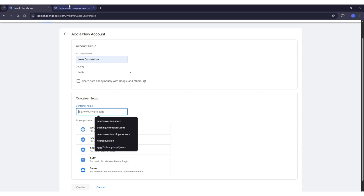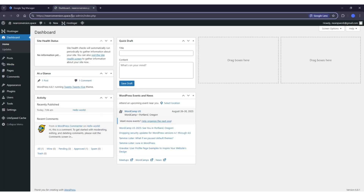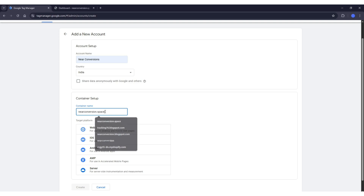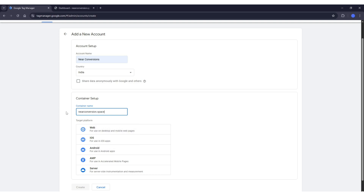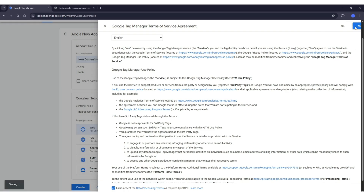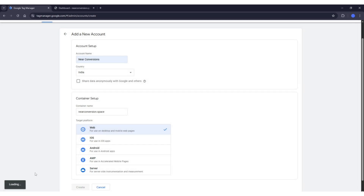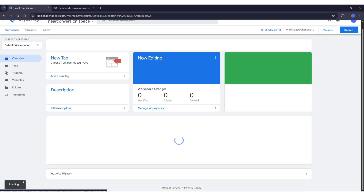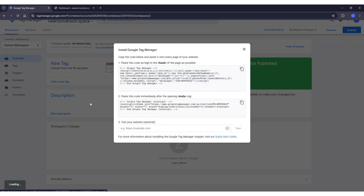Then we have to enter the URL of our website. Make sure you don't include HTTPS. Then click on 'Web' because this is for a website, then click the 'Create' button, accept the terms, and click 'Yes'. Now it's loading the container — we have to wait a few seconds.